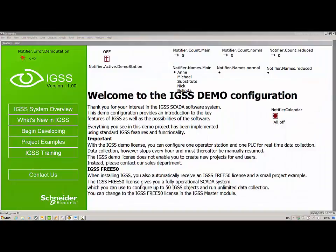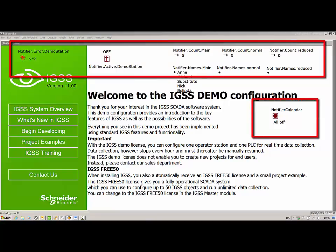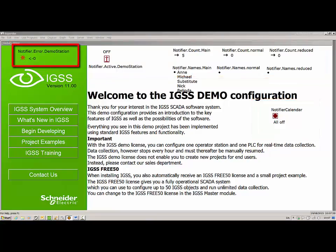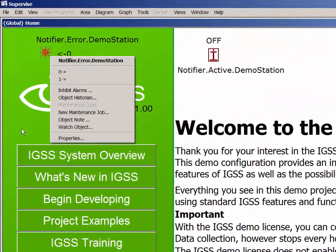A number of new special objects have been introduced for integration between the Notifier module and the supervised module. All of these Notifier objects are meant to display Notifier data in the supervised module and, in some cases, also allow an IGSS operator to activate or deactivate Notifier calendars directly from the supervised module. The Notifier error object displays the status of the GSM modem attached to the Notifier module. Since there is no GSM installed on the demonstration machine, this object will always display the GSM modem as off.